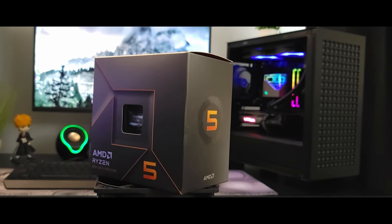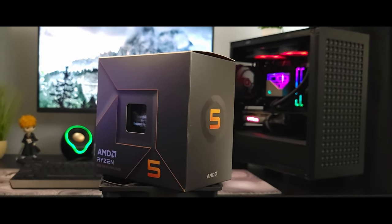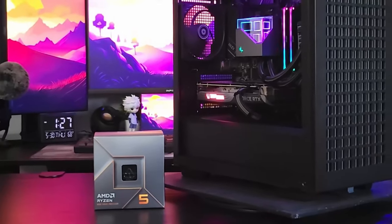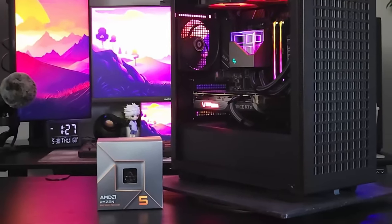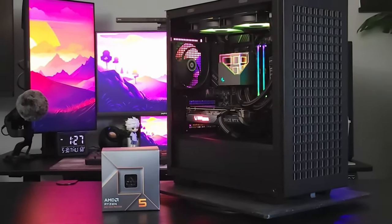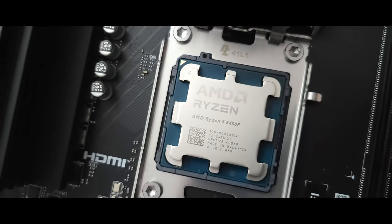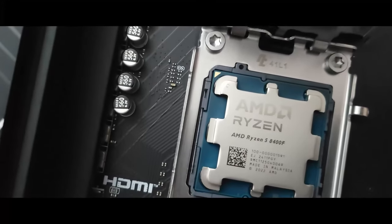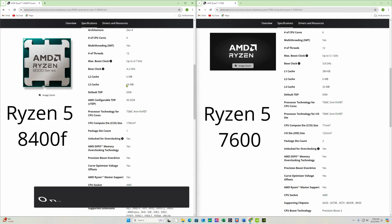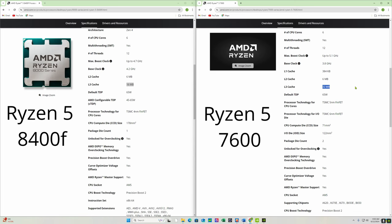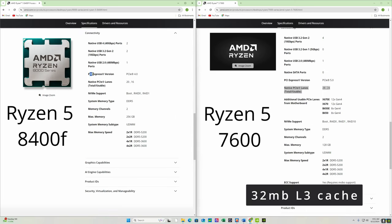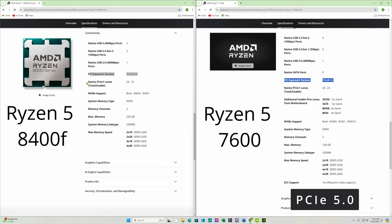I think the best way to do this is to compare the 8400F specs with the Ryzen 5 7600. I'm just going to point out some of the restrictions. I'm not going to go through every spec but I will point out some of the drawbacks. Now the 8400F only comes with 16 megabytes of L3 cache so it's been cut in half whereas 7600 comes with 32 megabytes. The 8400F only supports PCIe 4.0 whereas the 7600 supports 5.0. Now here's where it gets interesting.